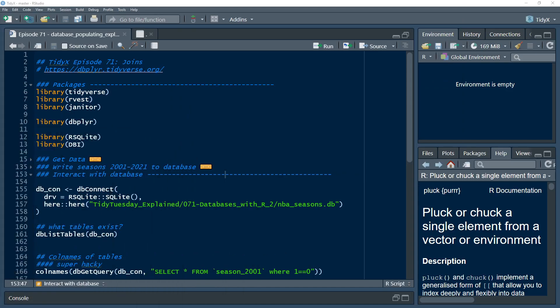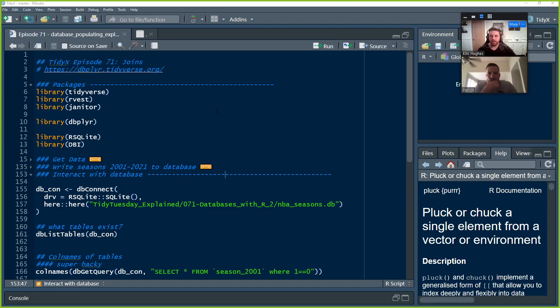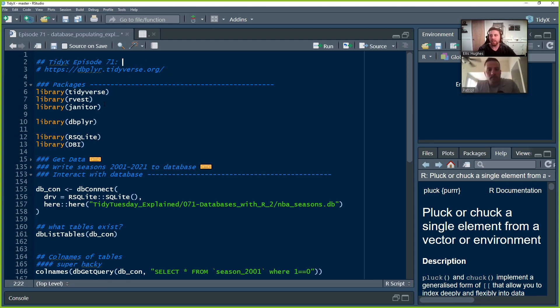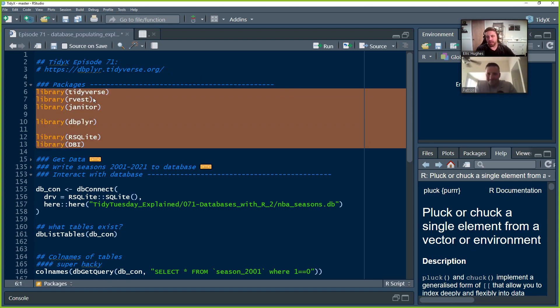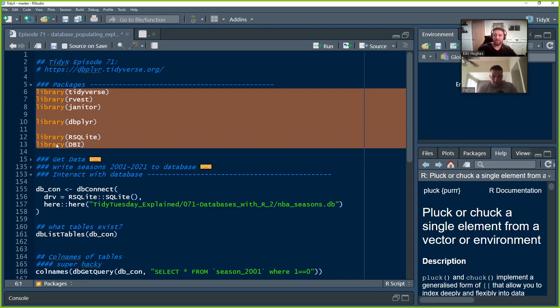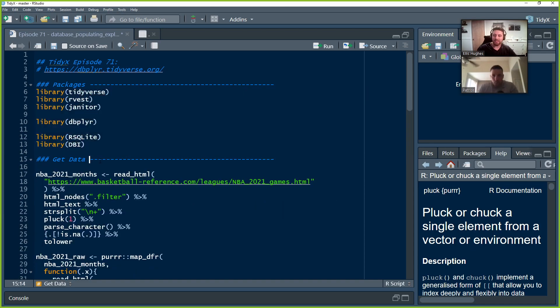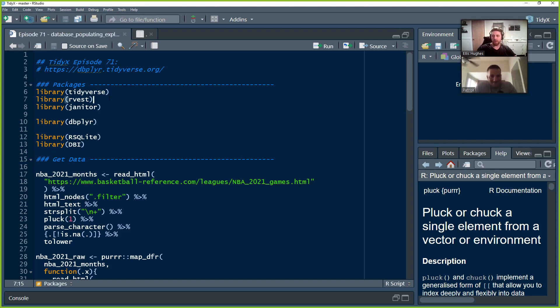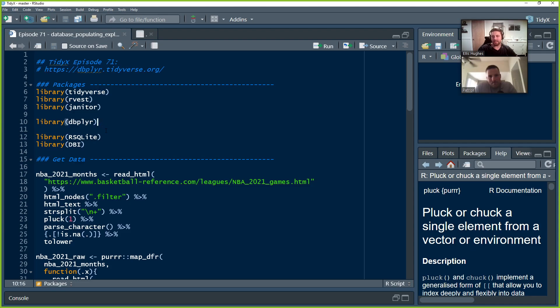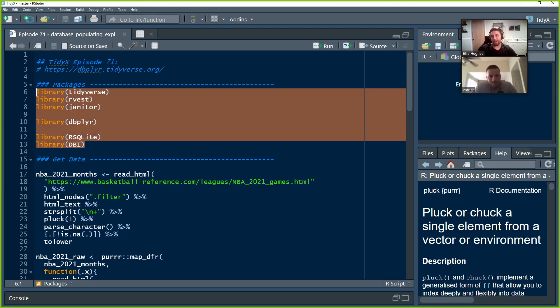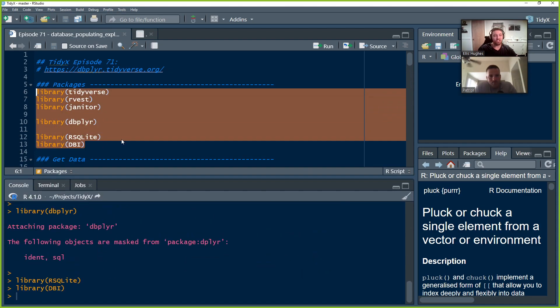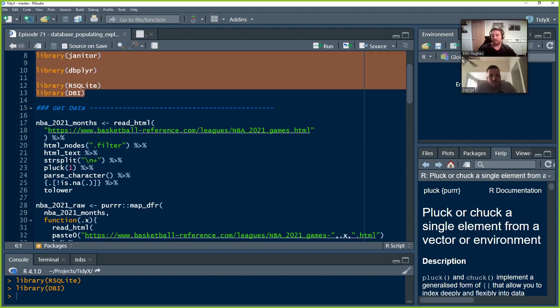I'm going to share my screen. All right. So episode 71, we're not doing joins. So we load our libraries per usual. Tidyverse, we do get data. This time we are no longer working with some combine data. We actually decided to scrape 20 seasons of basketball games. Library Tidyverse, Rvest and Janitor for our data manipulation needs and web scraping needs, DBplyr for dealing with the database interactions, and then RSQLite and DBI for reading and writing and doing some more generic database stuff.